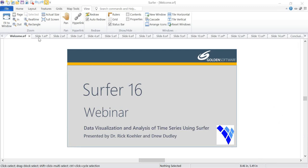Rick's experience includes being the director of water resources for an environmental consulting company, working as the Cochise County hydrologist in Arizona, and as a forecast hydrologist with the National Weather Service. Rick, go ahead and say hi to everyone. Yes, hello and thank you for attending this webinar.